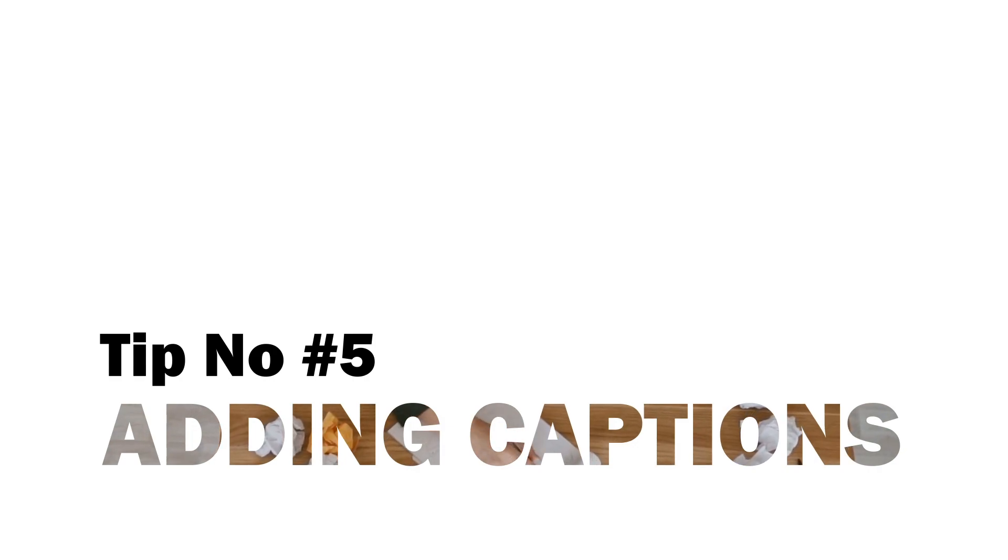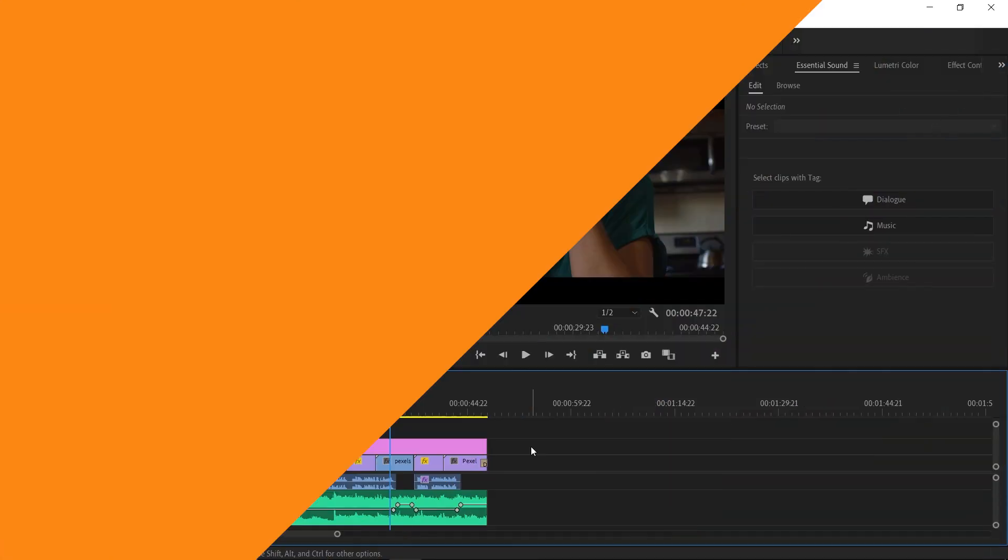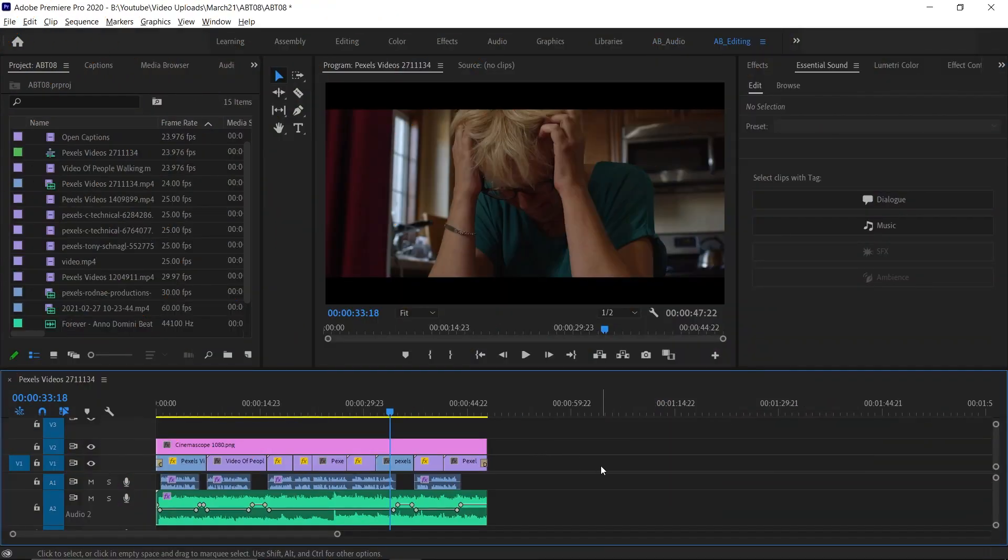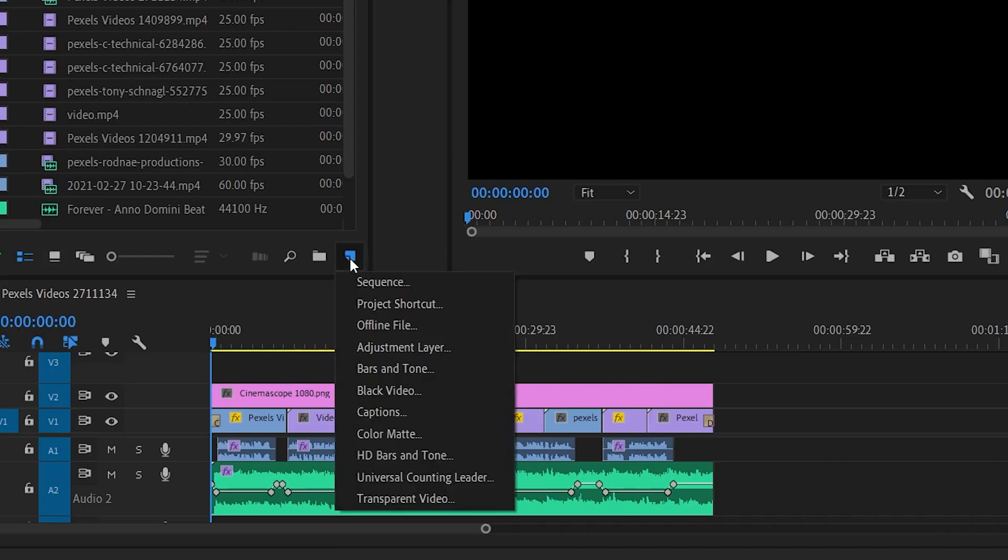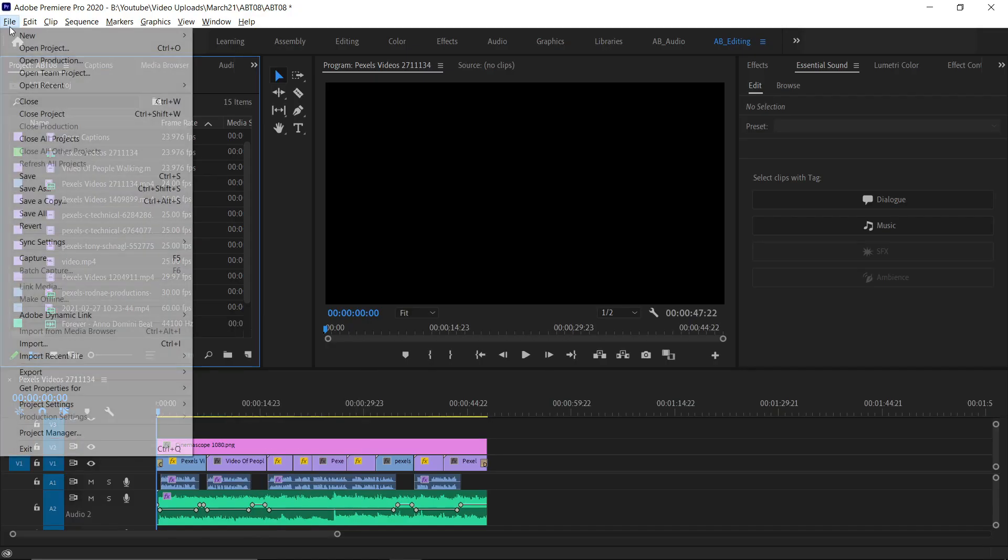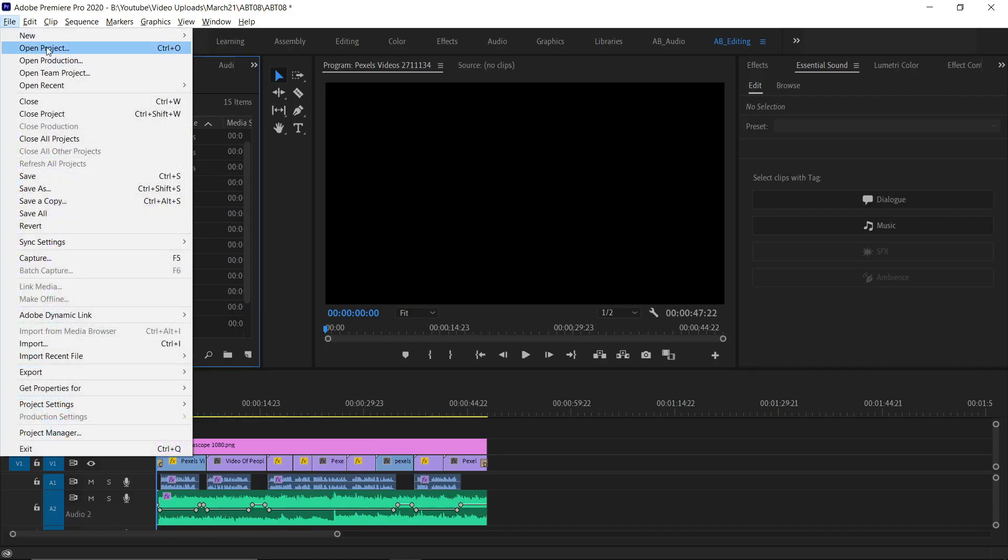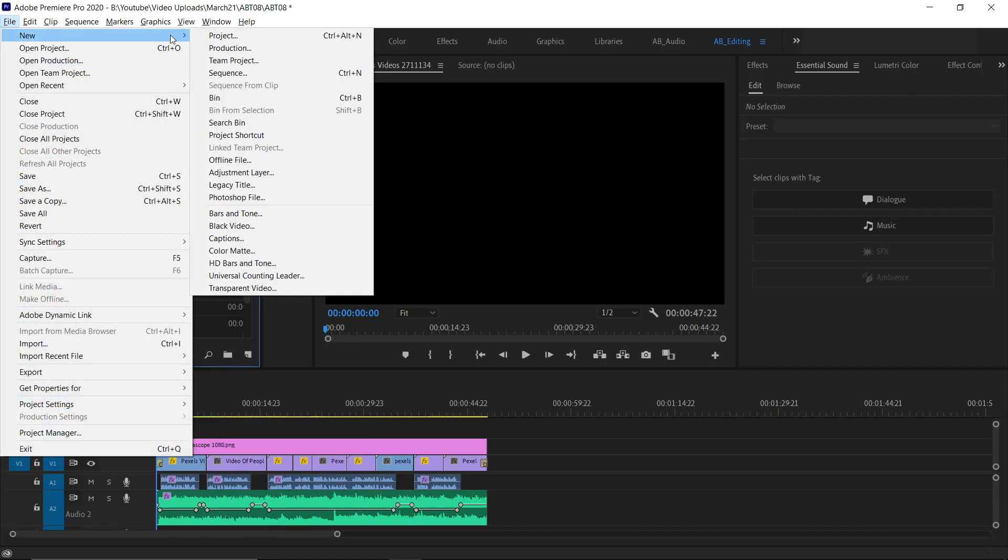Tip number 5: Adding Captions. Adding captions for your video takes more time. In Premiere Pro, we have a solution for that. If you click this icon, you'll get this pop-up. From here, you can select Captions or you can go to File and New and then select Caption.